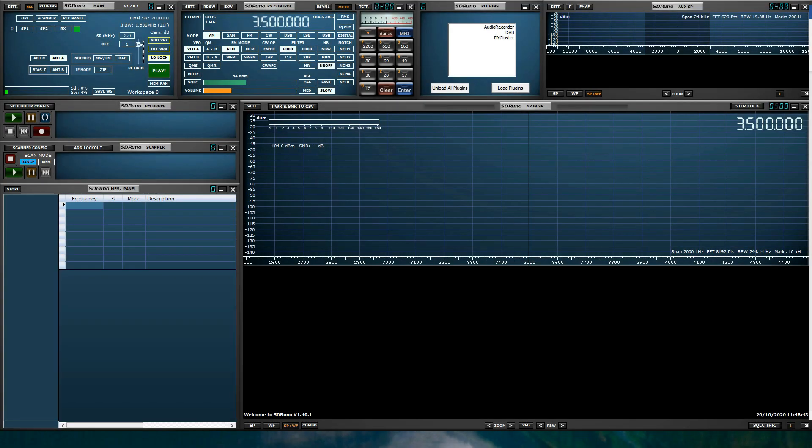I will assume you have SDR Uno installed, launched and ready to go. But before I explain each panel, I like to explain the SDR Uno graphical user interface. The SDR Uno GUI uses a modular approach. What this means is that it allows you, the end user, to customize what panels are shown and where its location is on the screen.